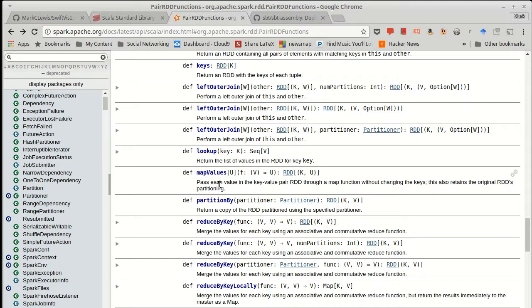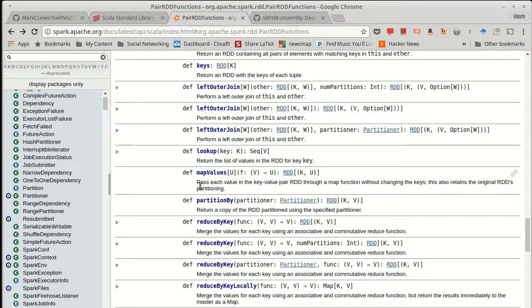Whereas if you do a normal call to map, map could change the key or it could turn it to an RDD that doesn't even have keys. In which case, the order could be who knows what. And that means that the data is going to have to be shuffled around. So it's this lack of shuffling and the ability to operate on the elements specifically on a particular executor that make many of the methods that are inside of the pair RDD functions more optimal.